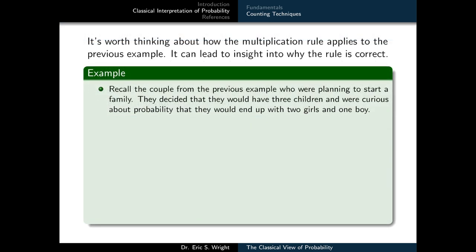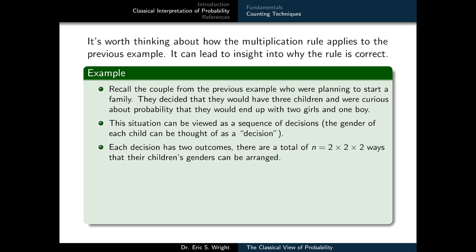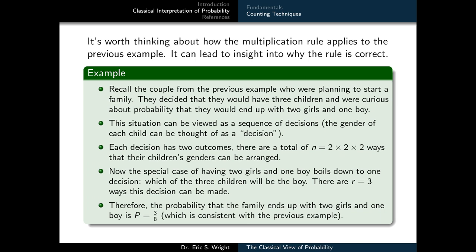Let's illustrate the multiplication rule with the family example. The couple plans to have three children and wonders about the probability of ending up with two girls and one boy. We can view this as a sequence of decisions where the gender of each child is a decision with two possible outcomes. By the multiplication rule, there are n equals 2 times 2 times 2, or 8, total arrangements. The preferred outcome of two girls and one boy reduces to deciding which of the three children will be a boy — there are r equals 3 ways. So the probability is 3 over 8.